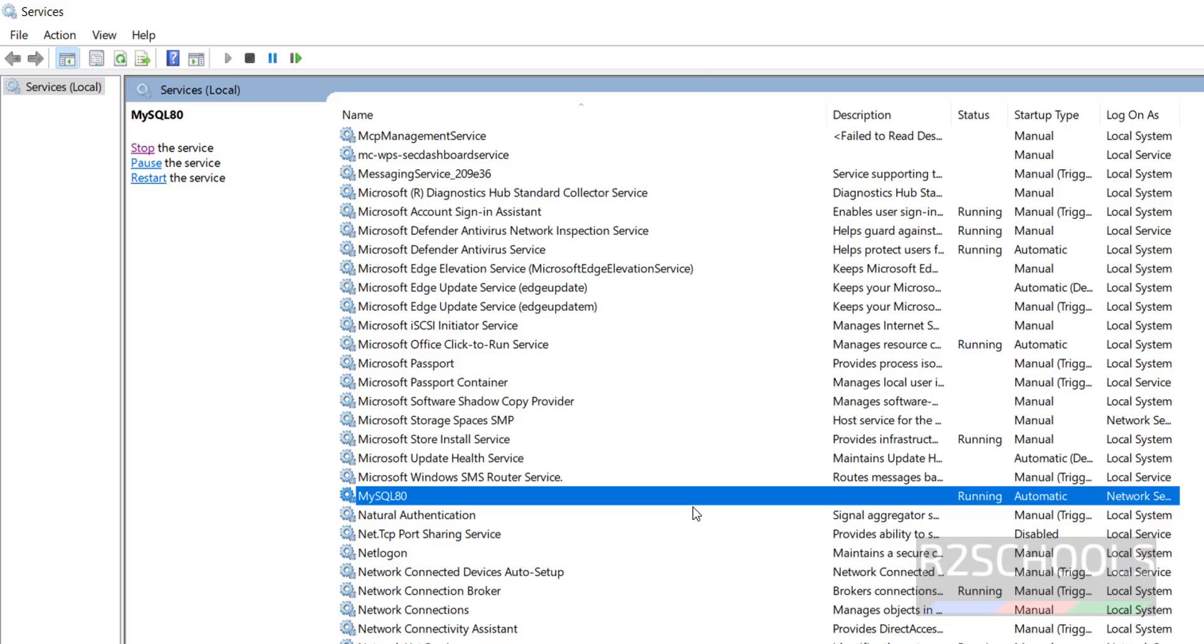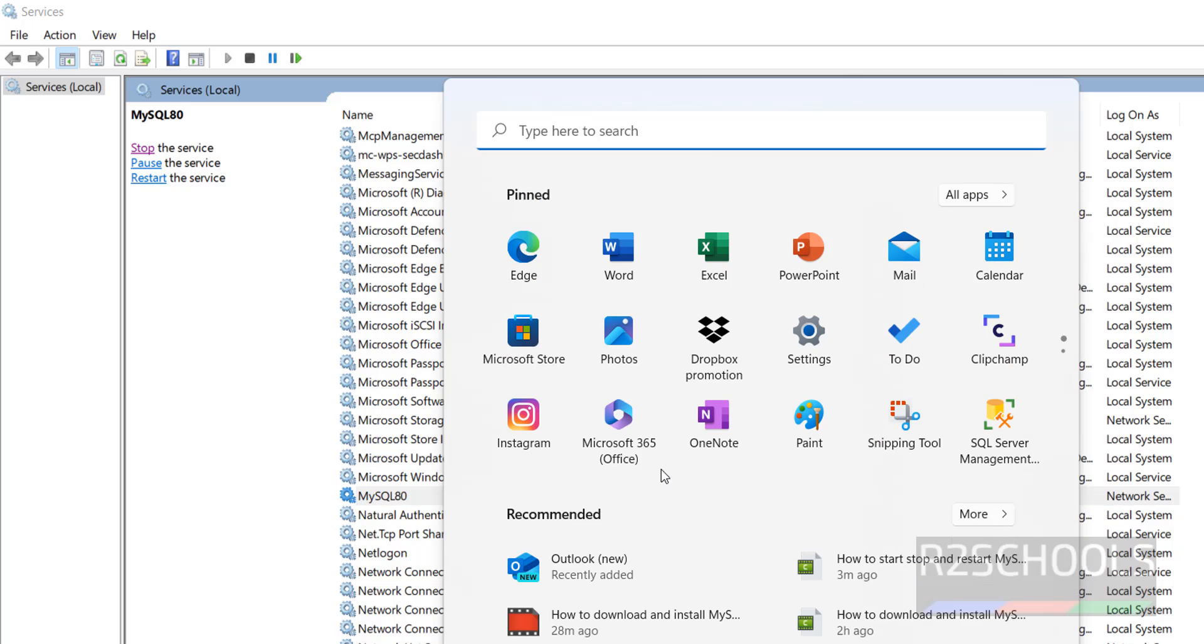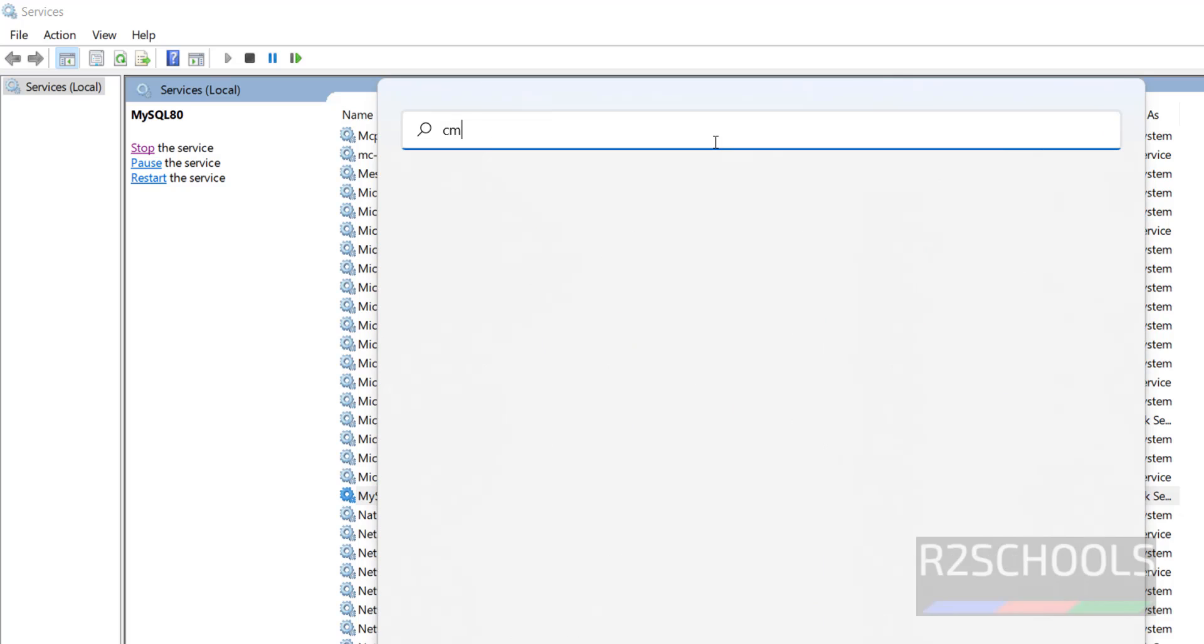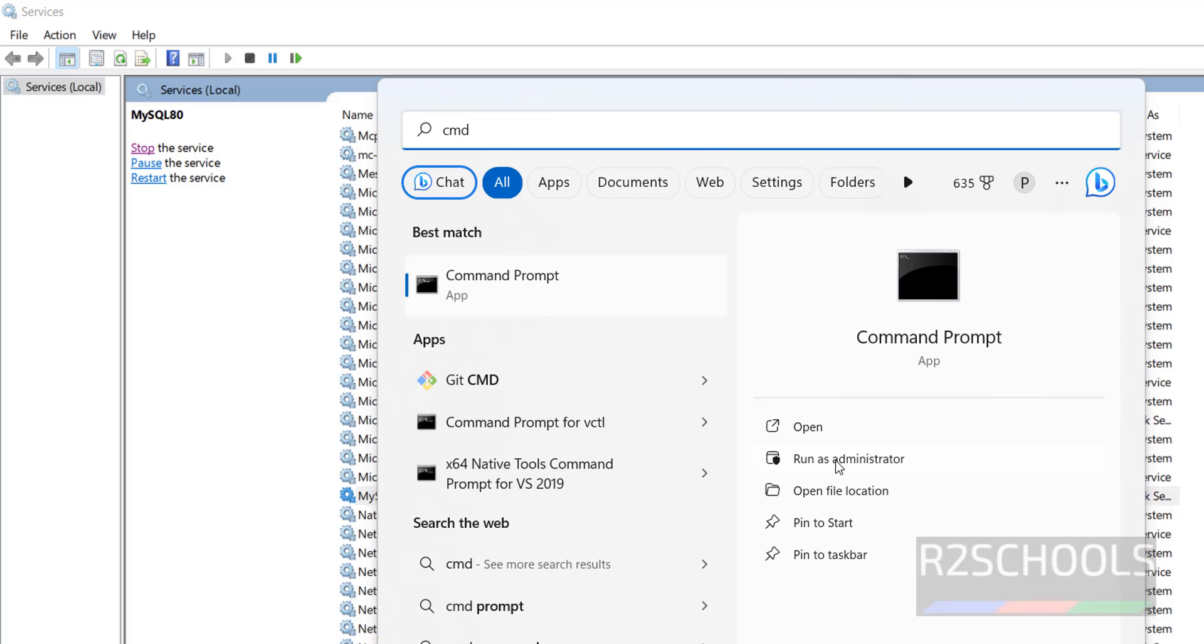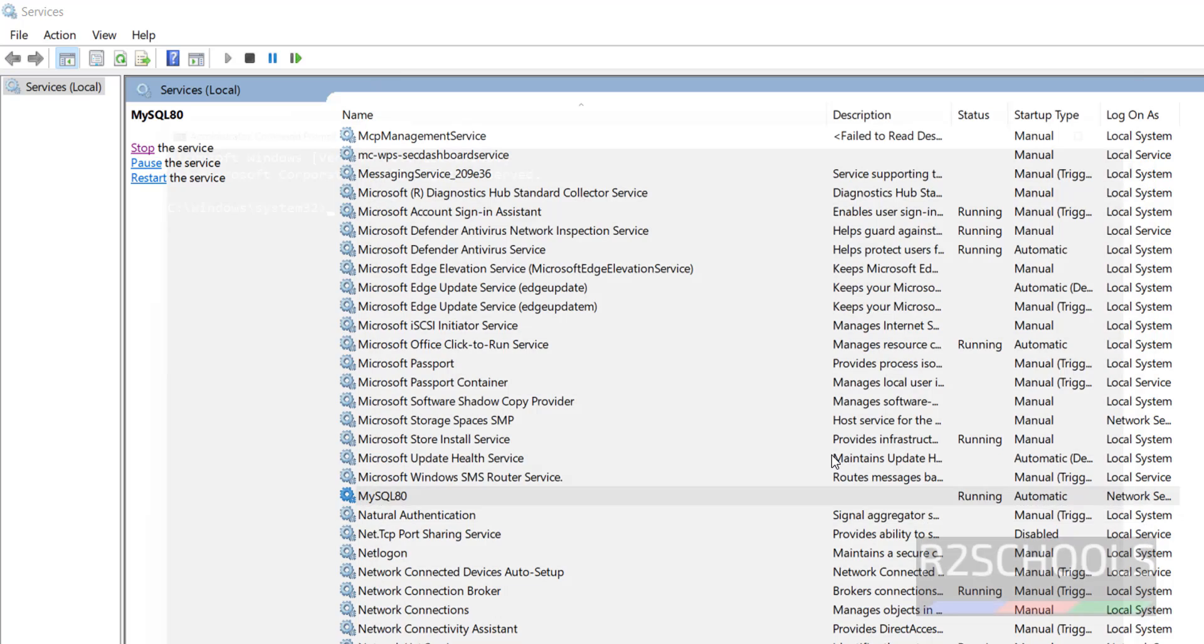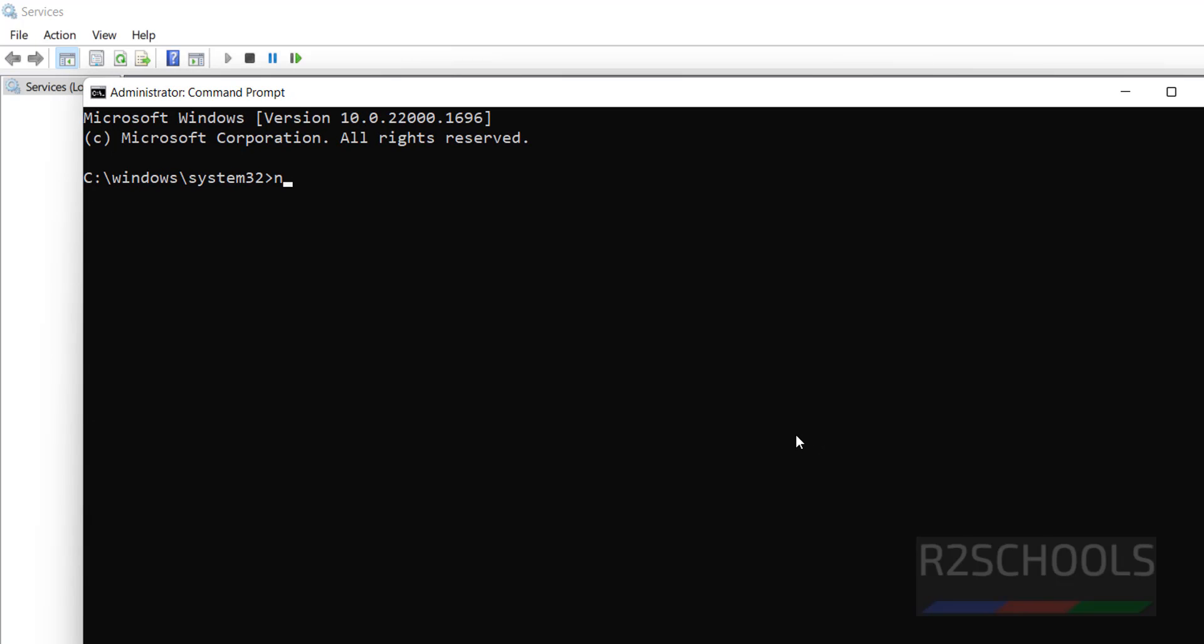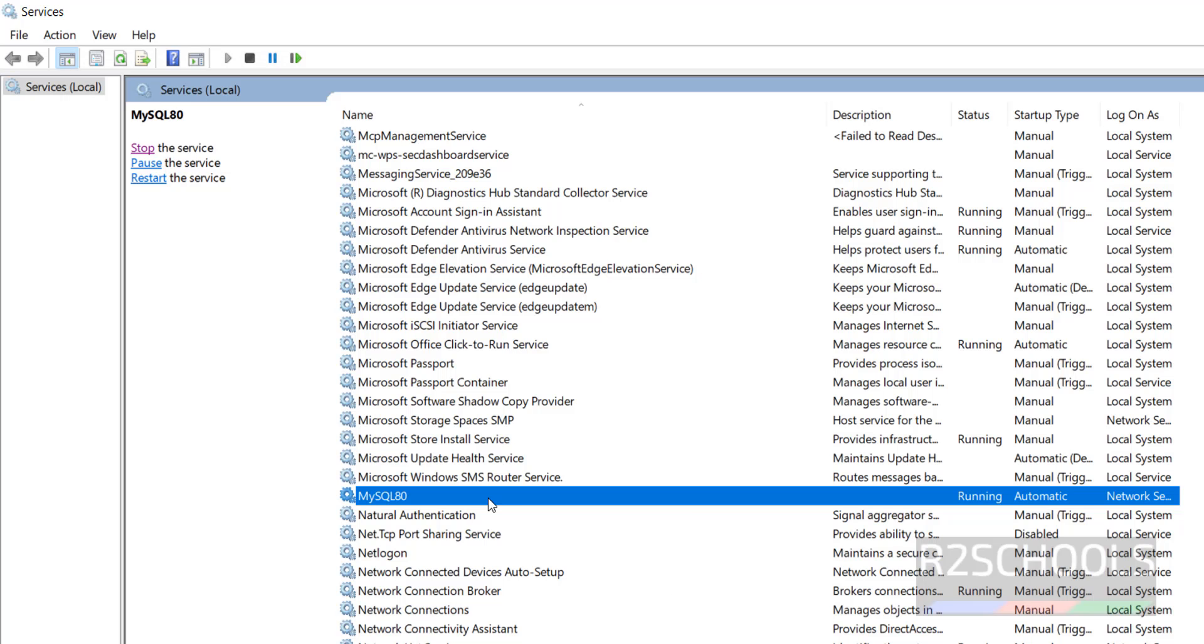The other way is open command prompt, then select run as administrator. Then you need net stop, double quotations. Right click on it, see this is the service name.